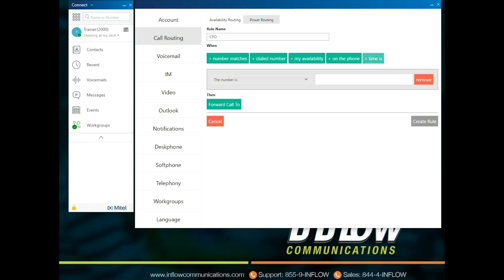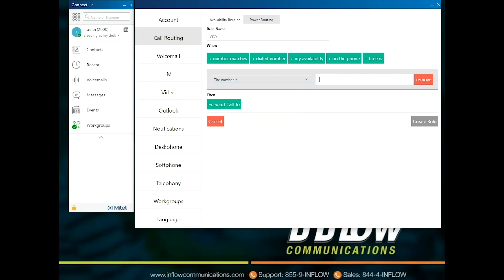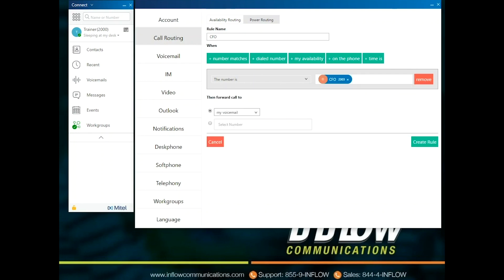For example, choose Number Matches, then select the type of number using the drop-down. Users have the options: The Number Is, The Number Is Any Internal Number, The Number Is Any Internal Number Starting With, The Number Is Any External Number, The Number Is Any External Number Starting With, The Number Is Private, and The Number Is Out of Area or Unknown. Once the parameter has been selected, add the number or numbers for the rule. Selecting the Forward Call To will show all options the user has to forward the call.